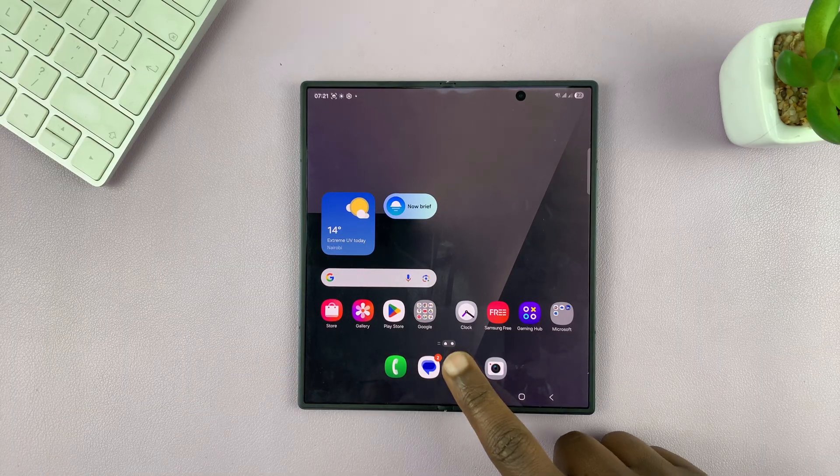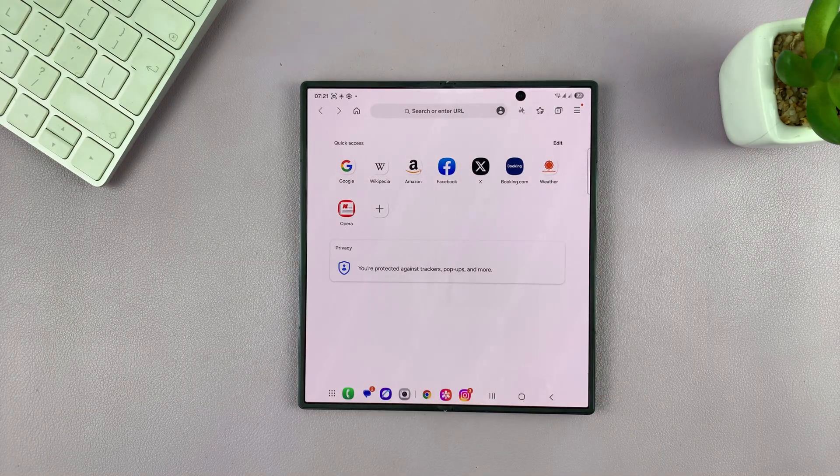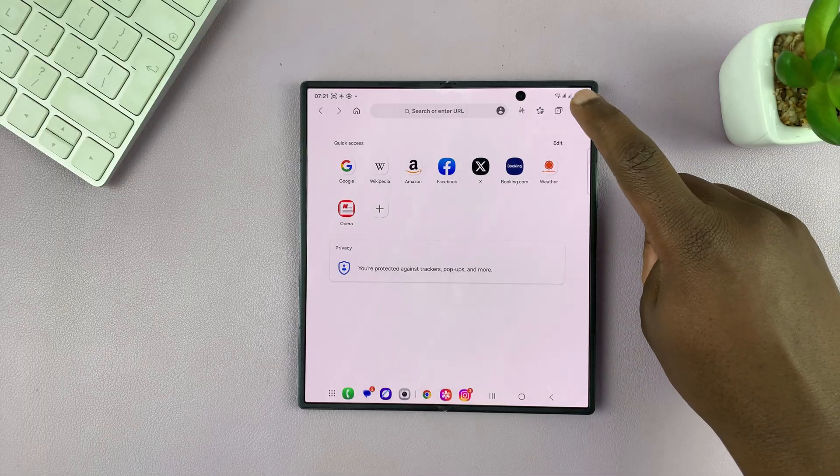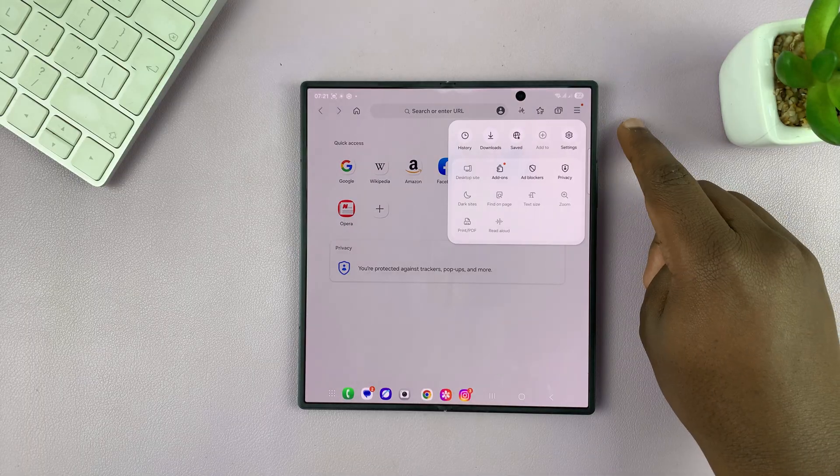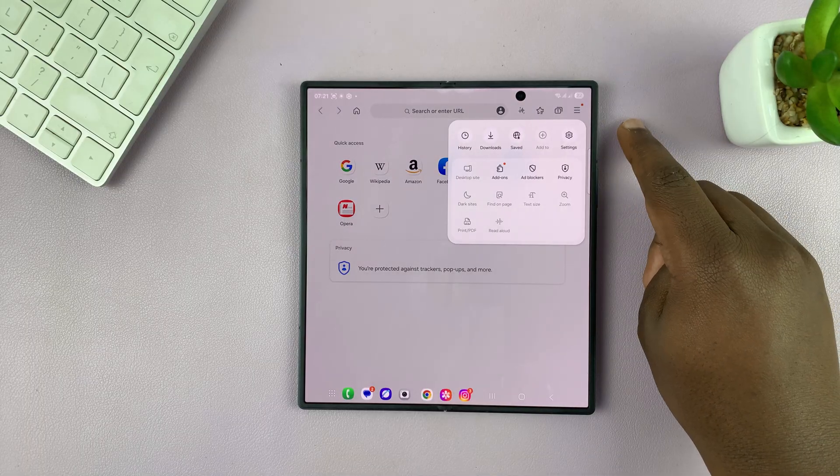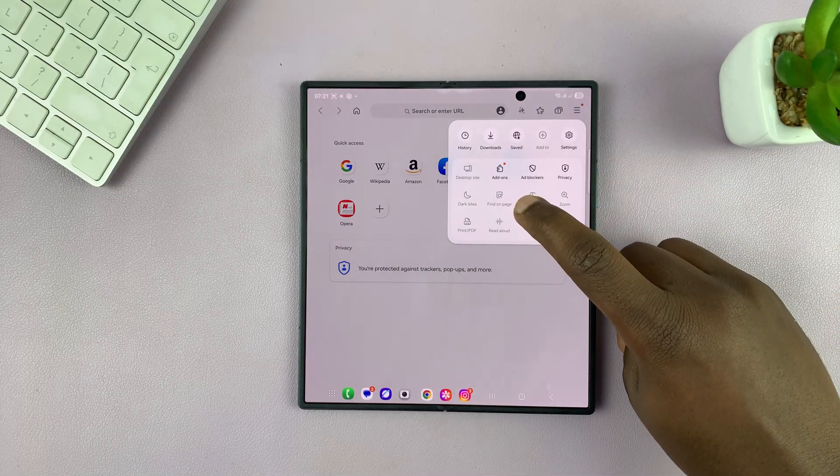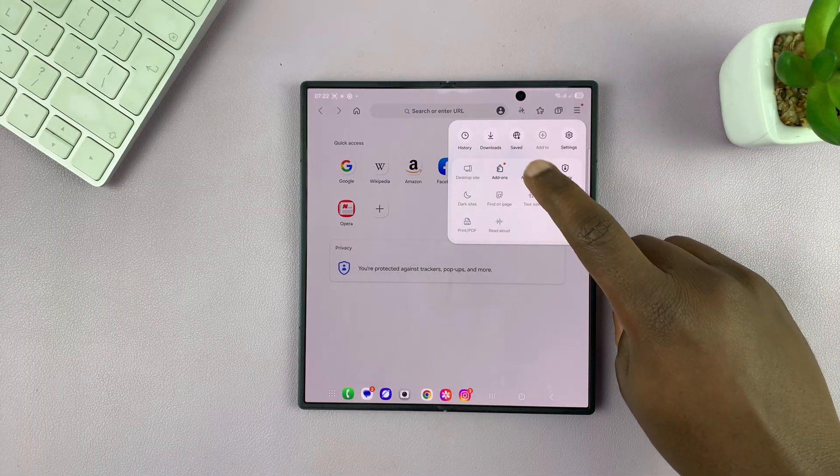Just launch the Samsung Internet Browser and then tap on the three-line button in the top right corner and then select ad blockers.